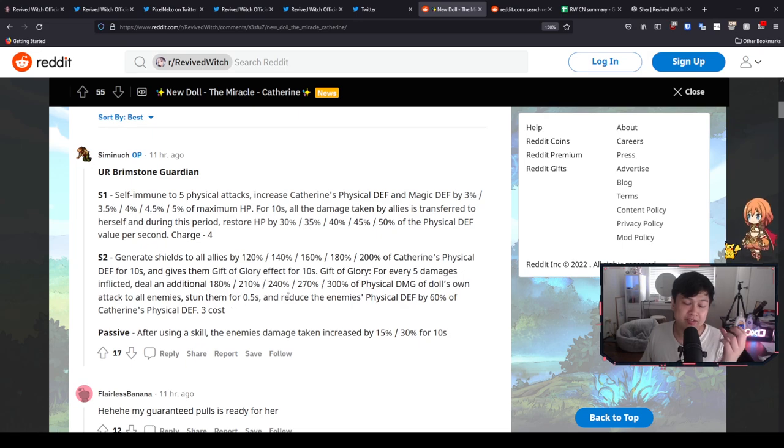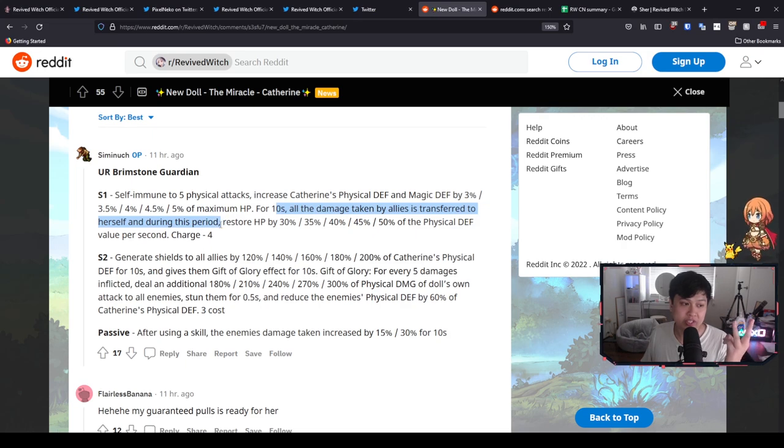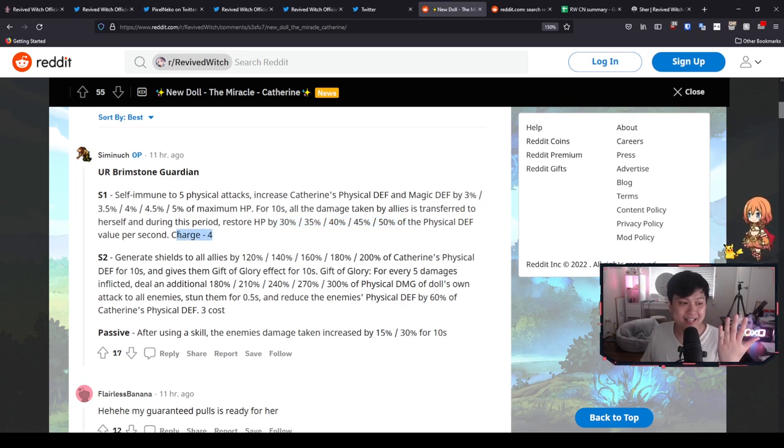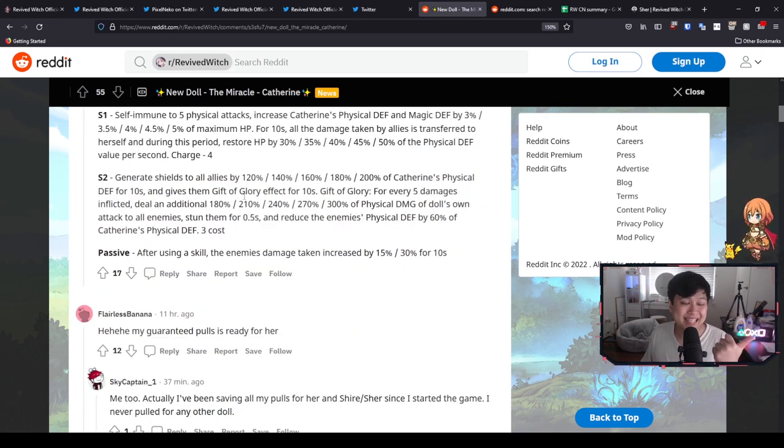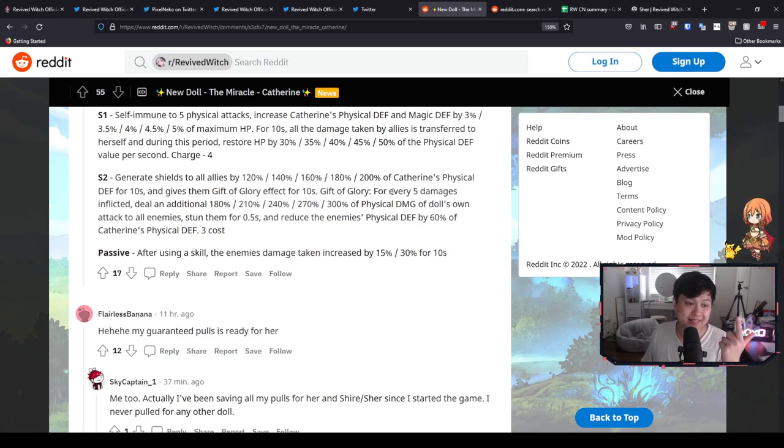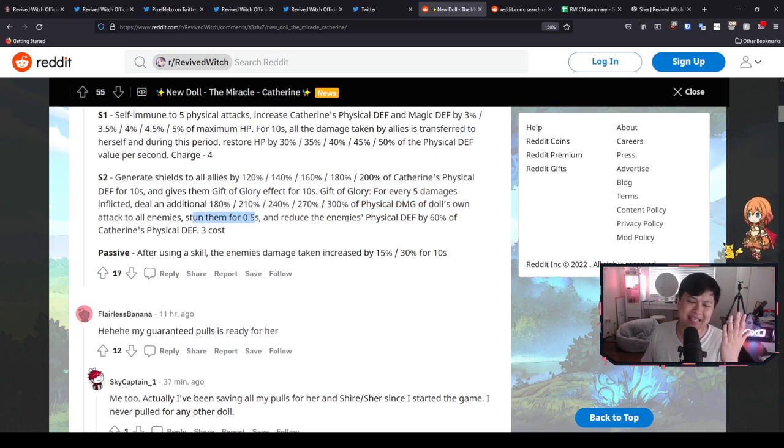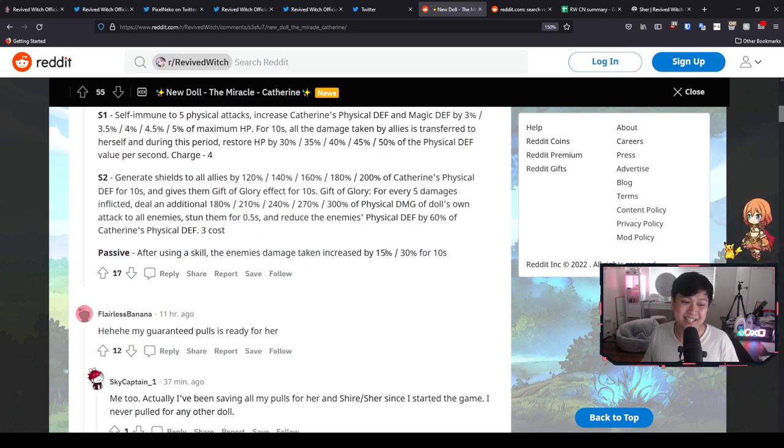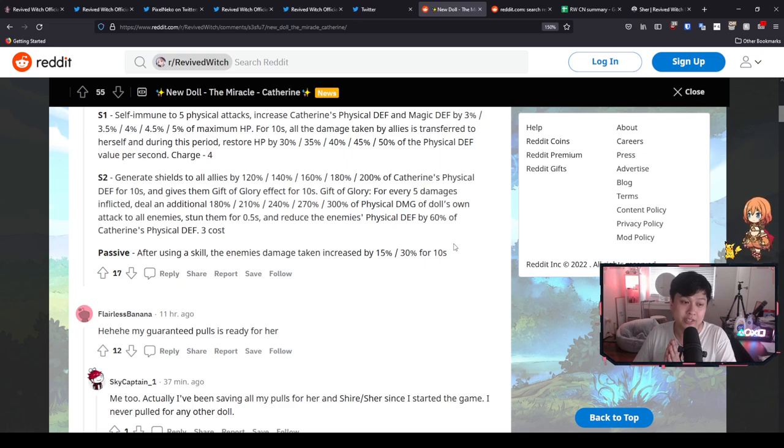But that's not it my guys, we go even further. We also get to reduce the enemy's physical defense by 60% of her physical defense. So let me literally count all of the different mechanics that she has. She has a self-immune to five attacks. She has increases to physical defense and magic defense based on max HP. On top of that, she has the taunt in which she redirects all damage to herself, and then can also heal based on her physical defense again. All of this is wrapped up in a charge system, meaning that it is technically passive. And then on the other side of it, you are also generating shields to all of your allies and then giving them the gift of glory, which lasts 10 seconds. And this gift of glory, it does AOE physical damage, it stuns them for 0.5 seconds, and then it also reduces the enemy's physical defense. And guys, I don't know if you did notice or not, but we did not even get to the passive. After using a skill, the enemy's damage taken is increased by 15-30% for 10 seconds.